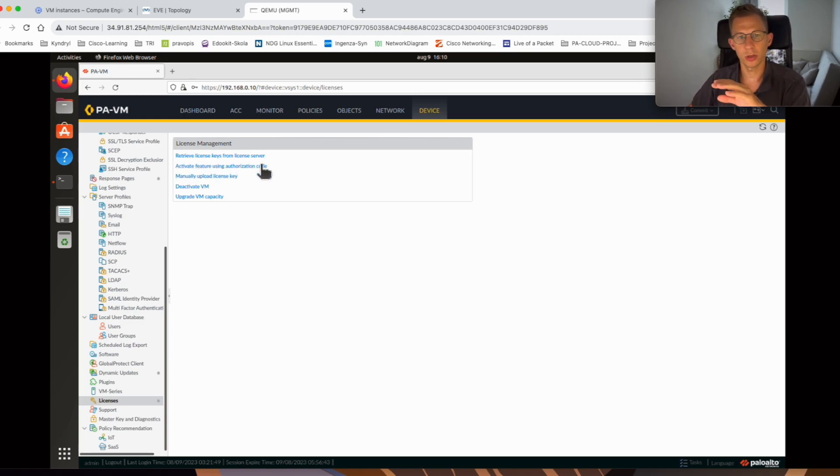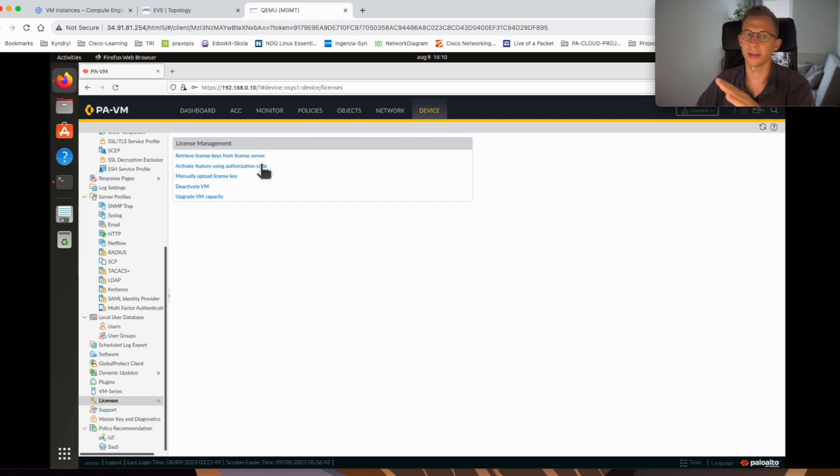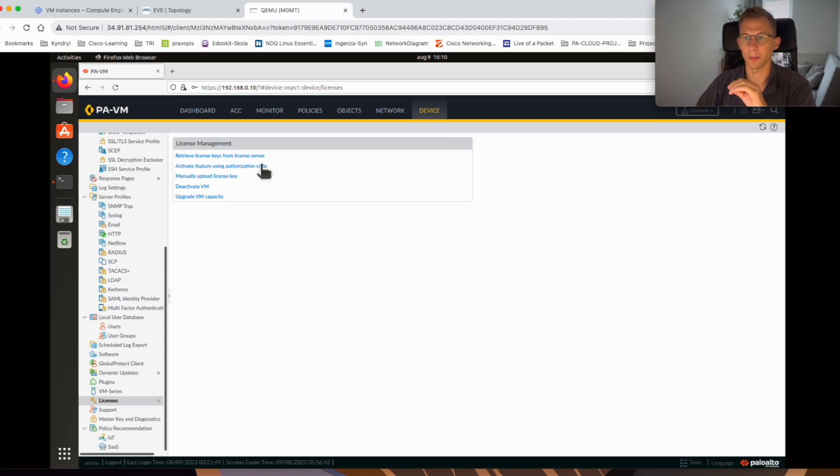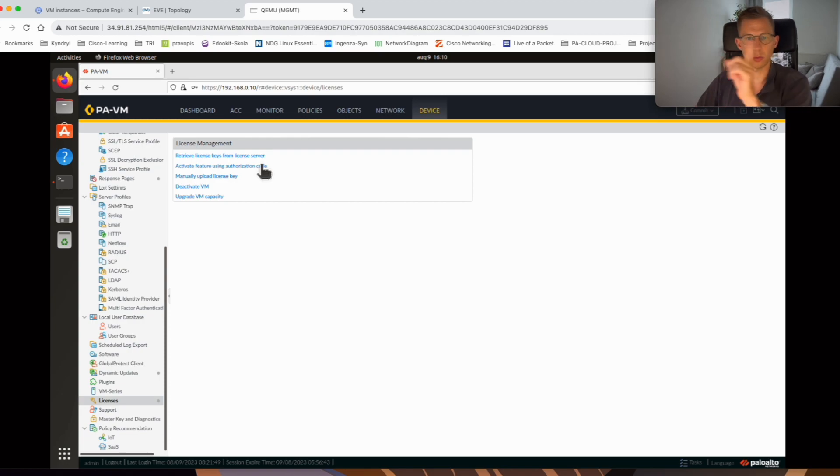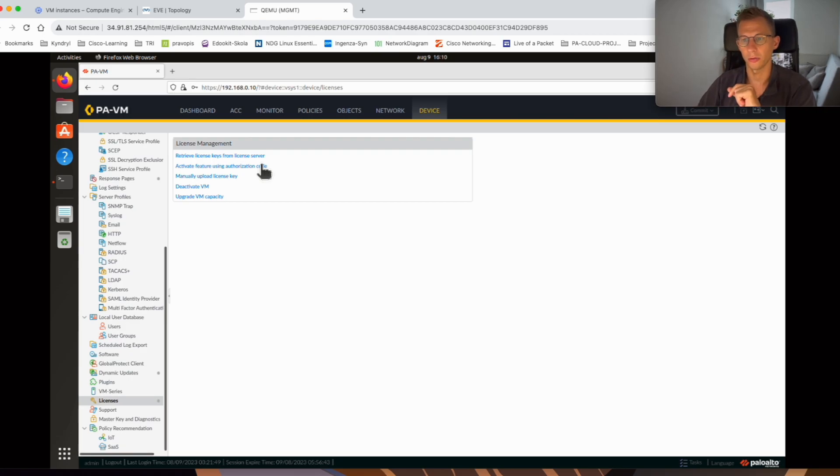Before you do that just make sure you set up your service routes points towards the interface that has internet access. If you don't know how to set up the service routes, here somewhere will be a link to my previous video on how you set up the service routes on a Palo Alto firewall.